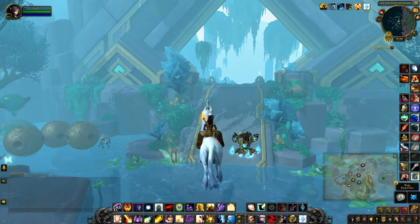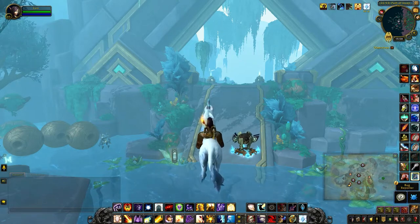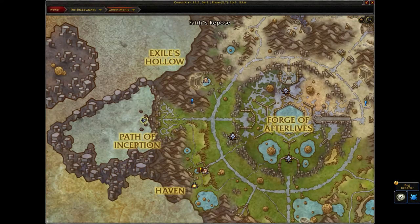The microlycid can be found in the path of inception, which is right here on the map.